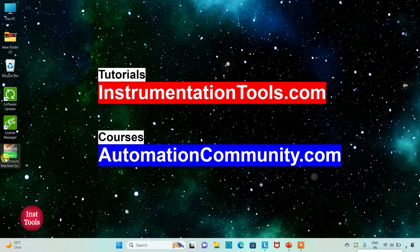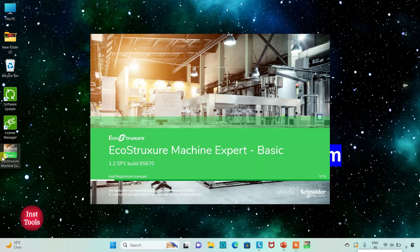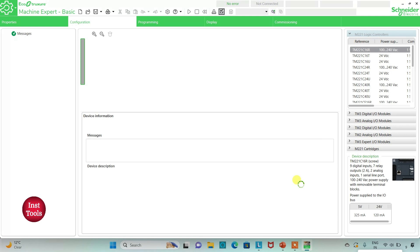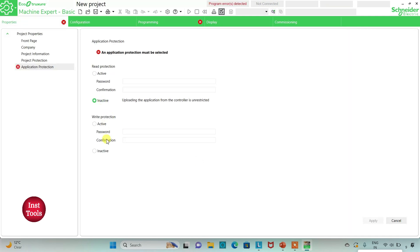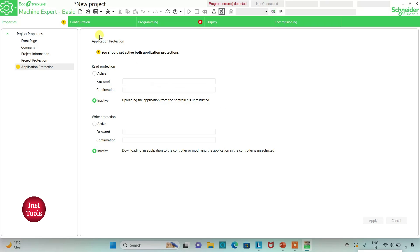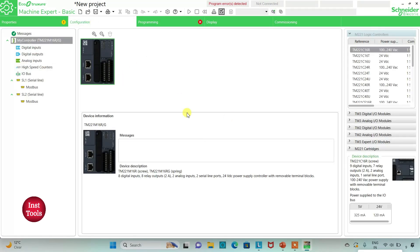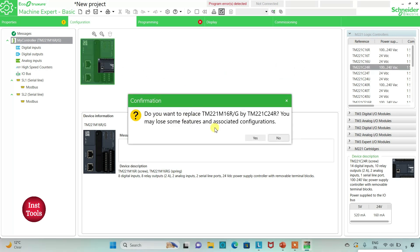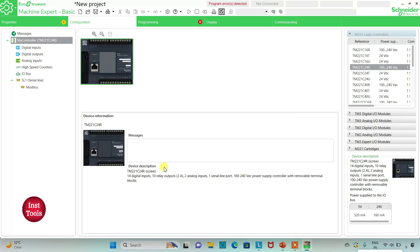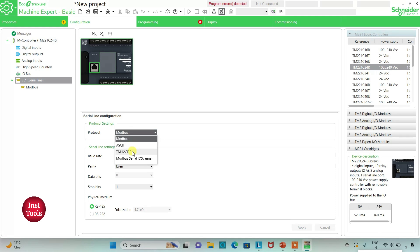I will open EcoStruxure Machine Expert Basic. I will keep read protection as inactive and write protection as inactive as well, then click on Apply. I will go to the configuration tab where we have to select our logic controller. I will select TM221C24R, click on it and drag it in. When prompted to replace, I will click Yes. I can also go to see the line where I will set the protocol as TMS2JDB and then click Apply.